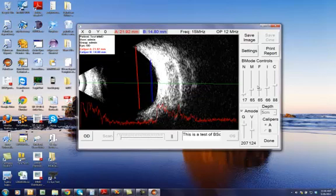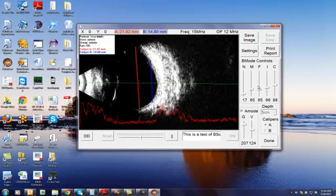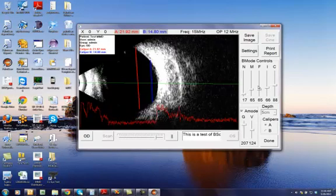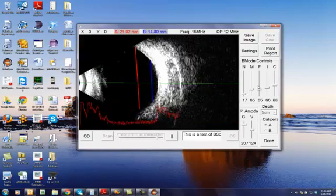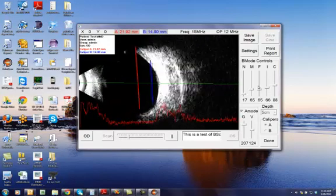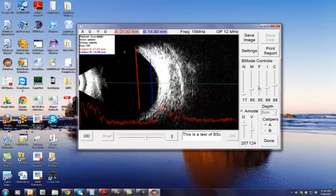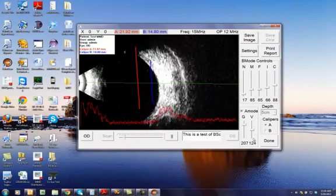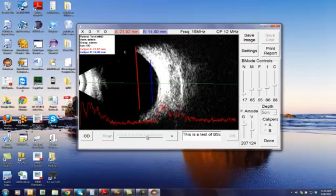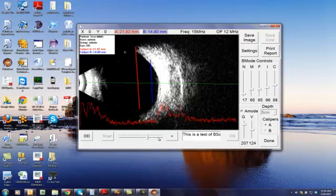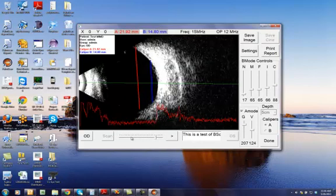And as you can see, the device or the software automatically plays back the captured image. Again, you can pause it at any time, move the slider over to any of the frames.